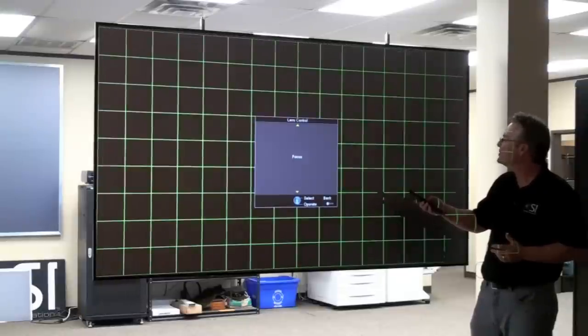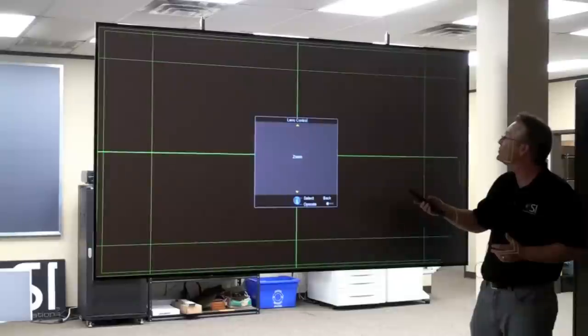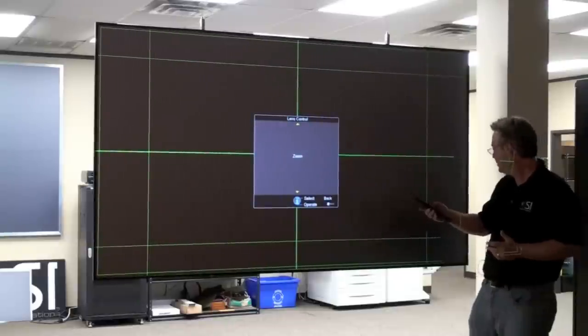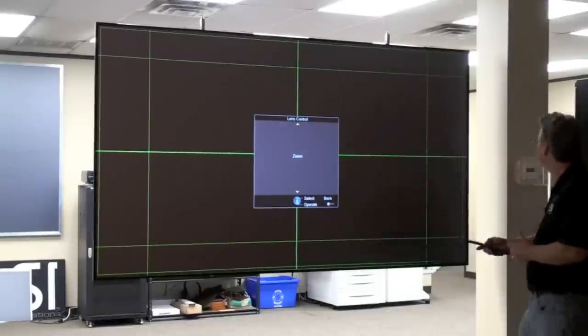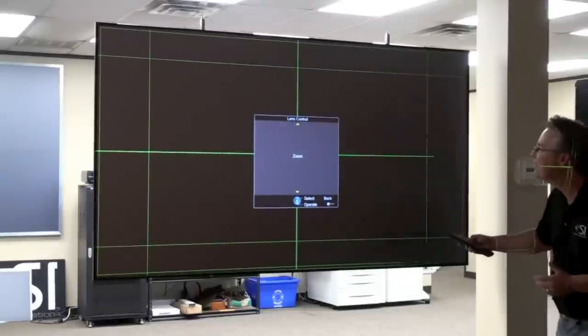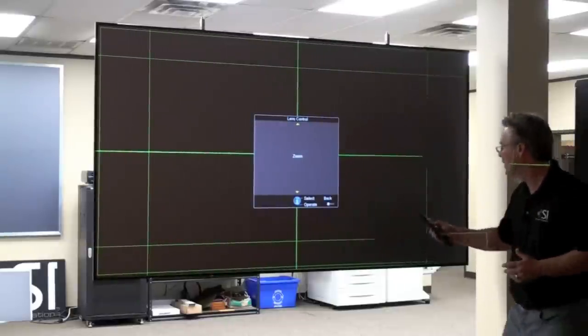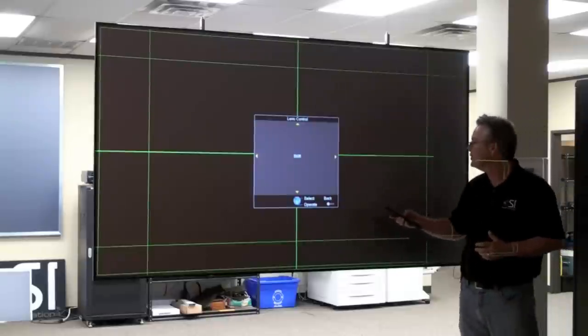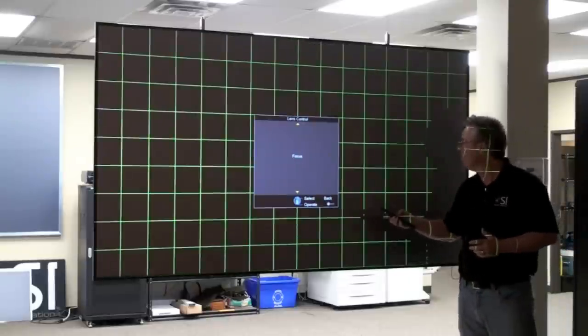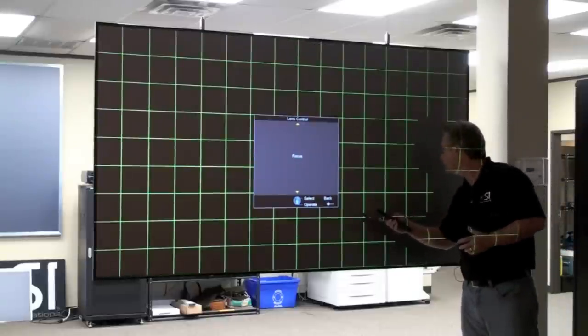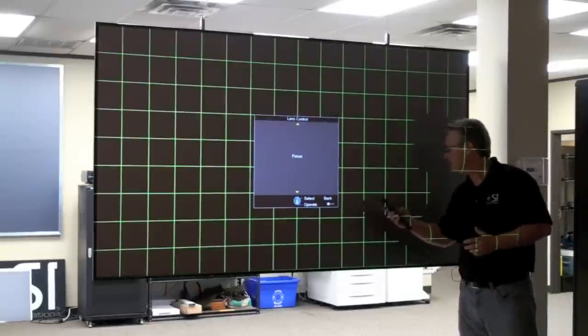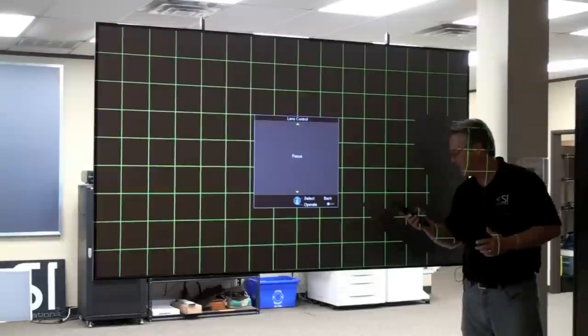All right, one more time, I'm going to zoom again. That's looking pretty good. Finally, I'll go to focus. And I've got that. So let's exit out.